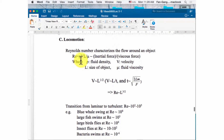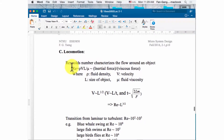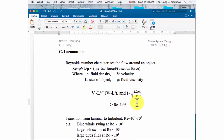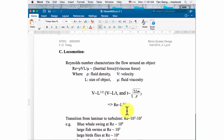The important parameters of the Reynolds number include density, velocity, and length scale in the numerator, and viscosity in the denominator. Using Newton's second law, velocity is proportional to the square root of the length scale, so the Reynolds number scales as length to the power of three over two.